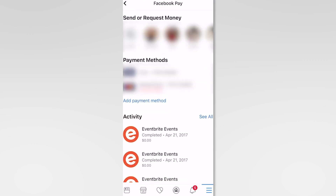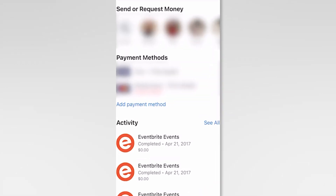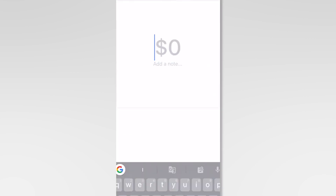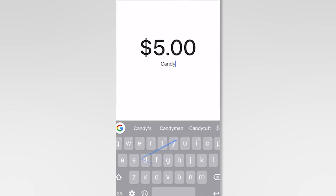To send money, open a conversation with the person you want to send money to. Tap on the dollar sign icon, enter the amount, and then tap Pay. Confirm the payment and the money will be sent. For more information, visit www.fema.gov.